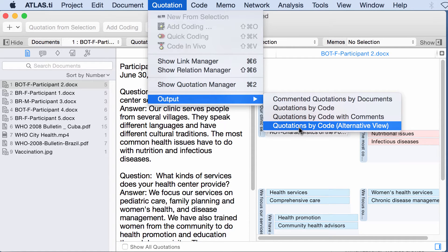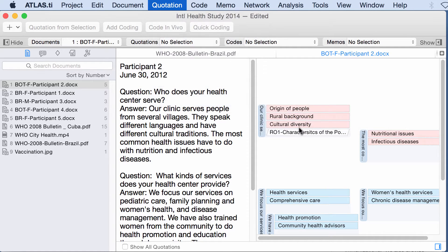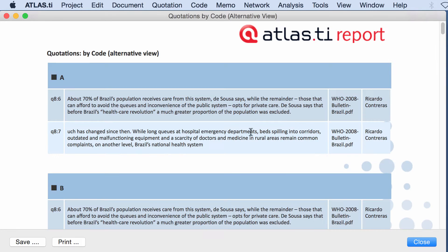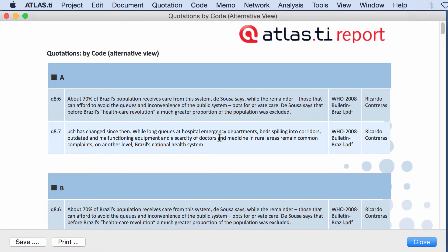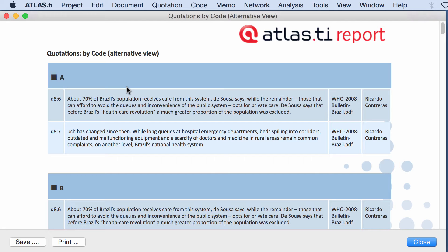Quotations by code alternative view. This is a different view of the same thing. Not an alternative view of quotations by code with comments but of the previous one. Now here if I copy this and paste it into a word processor document...